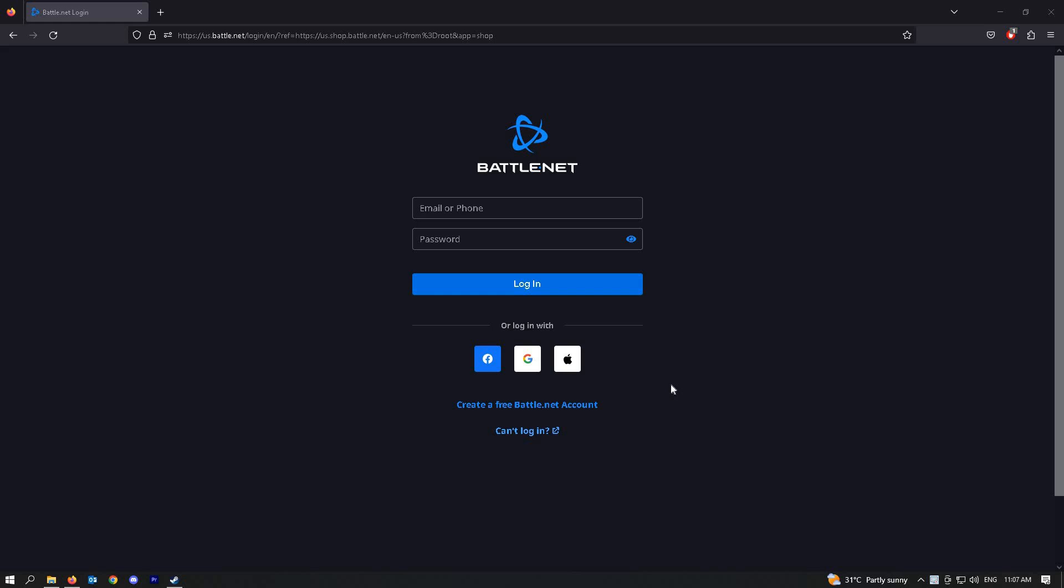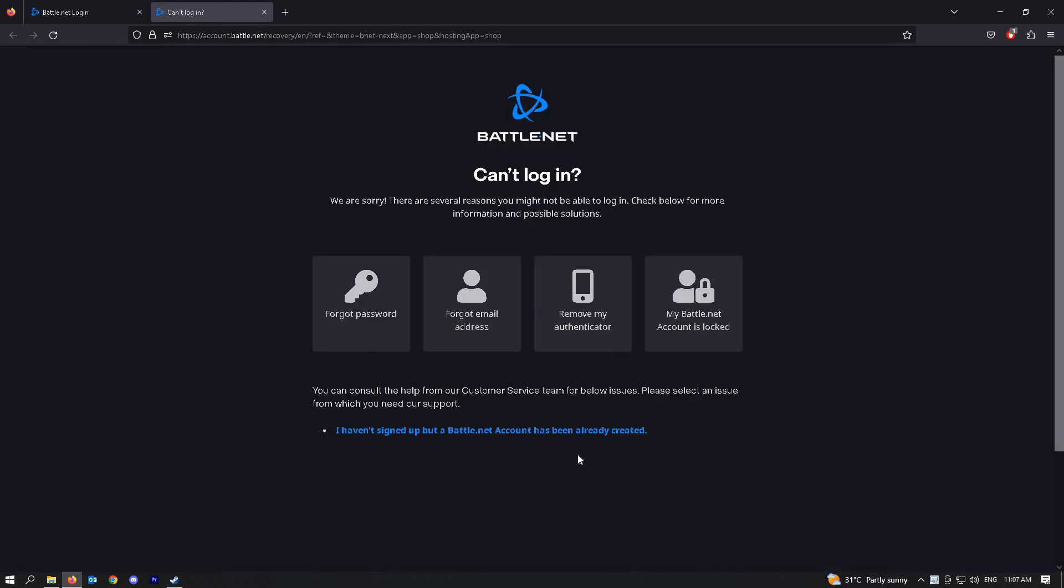Next, you can see the can't login link here. Just press on it and press on the remove my Authenticator.